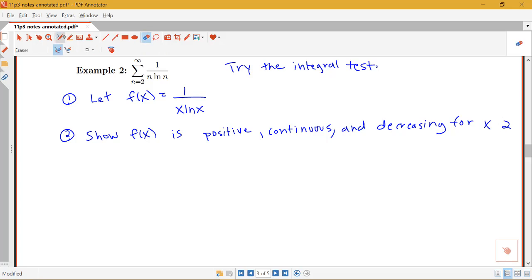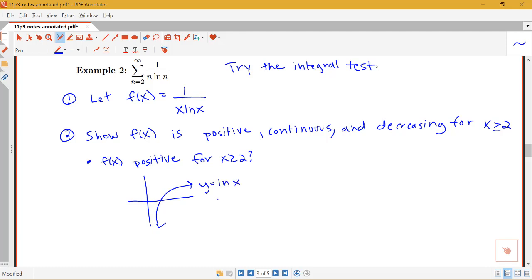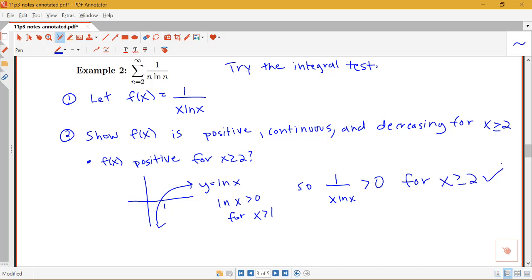Let's look at the positive condition first. We want to know: is f of x positive for x greater than or equal to 2? Well, x here would definitely be positive, so what about the sign of log x when x is greater than or equal to 2? Remember that the log function is greater than 0 after its intersection with the x-axis, which happens at 1. So log x is greater than 0 for x greater than 1, which means for values greater than or equal to 2, log x is definitely positive. So 1 over x log x is greater than 0 for x greater than or equal to 2, since the log function is positive for values of x greater than 1.